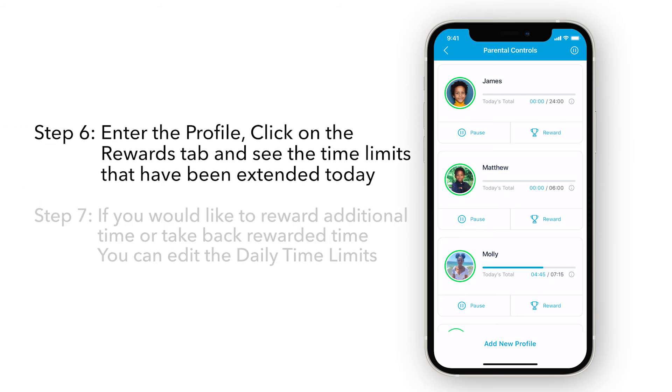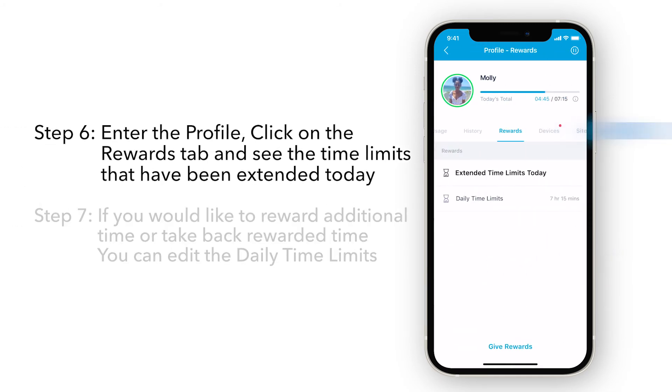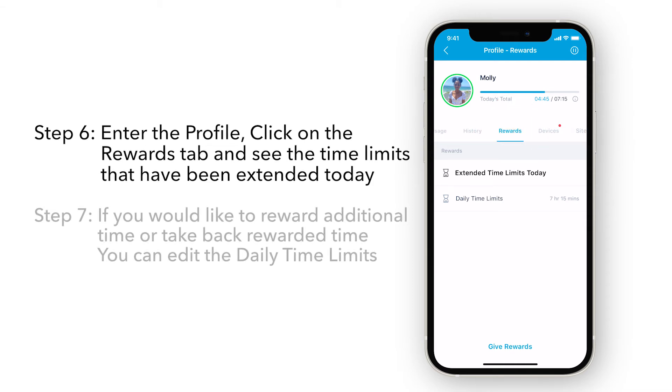Once a reward has been sent, you can enter the profile, click on the Rewards tab, and see the time limits that have been extended today.